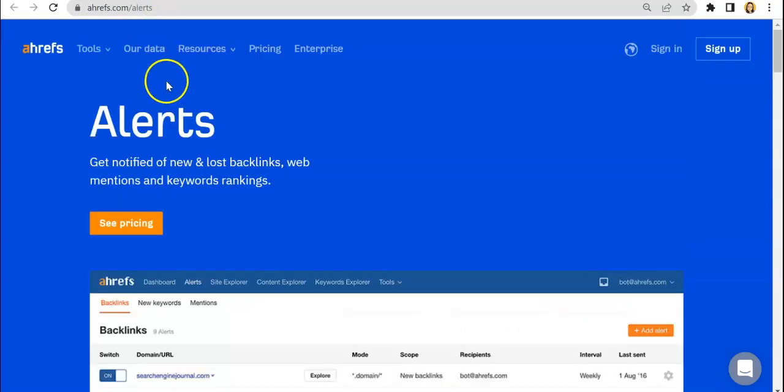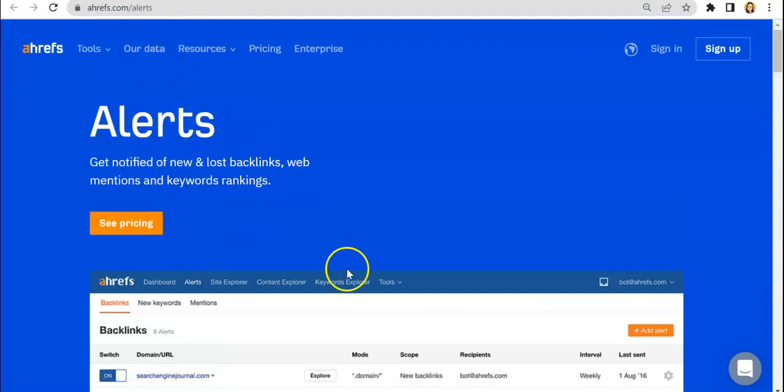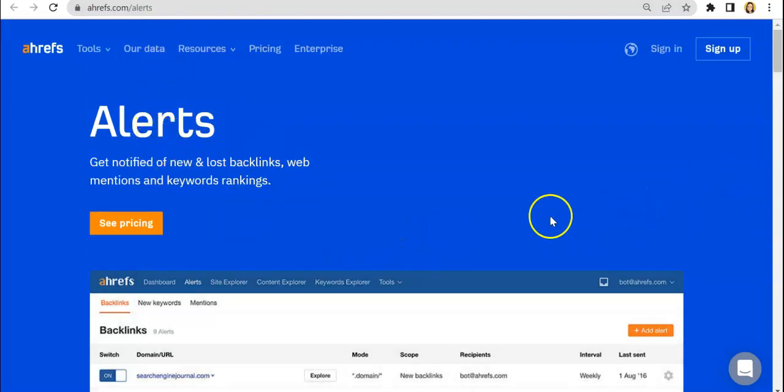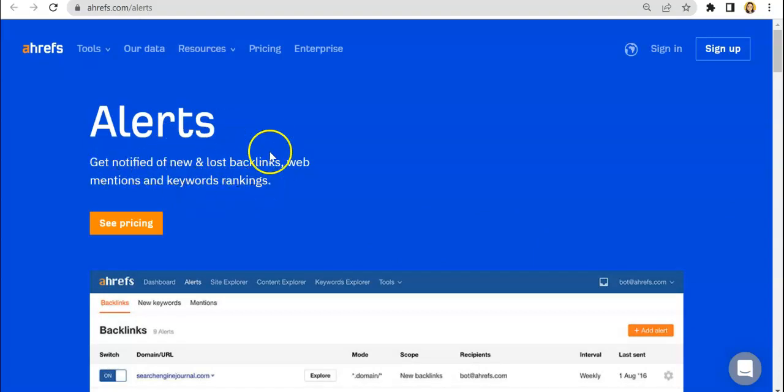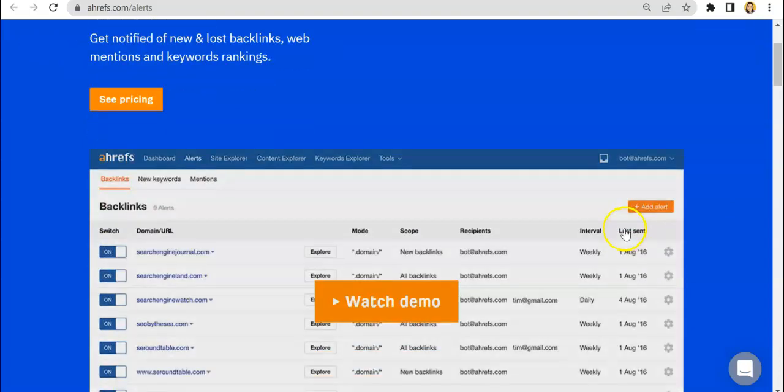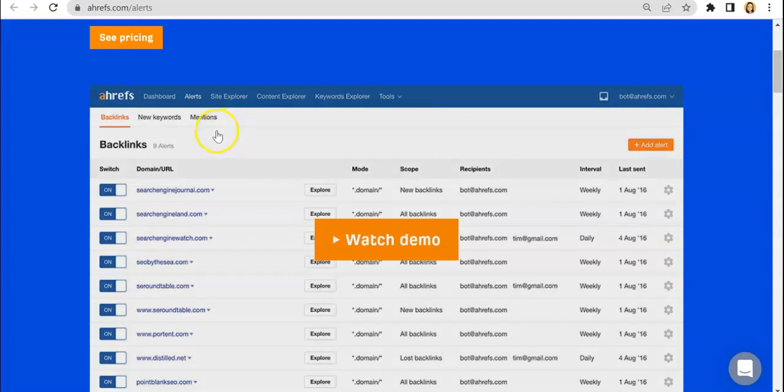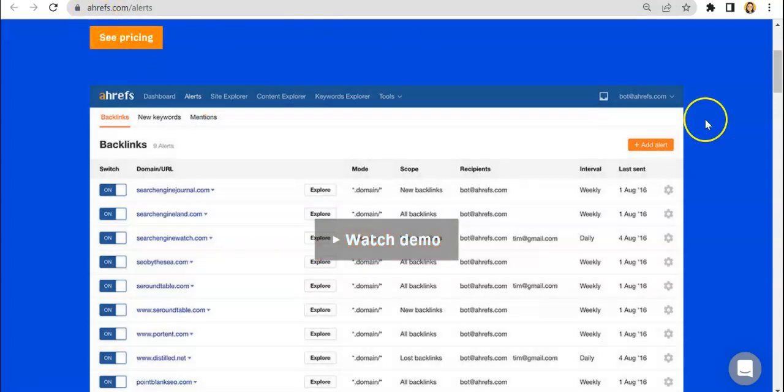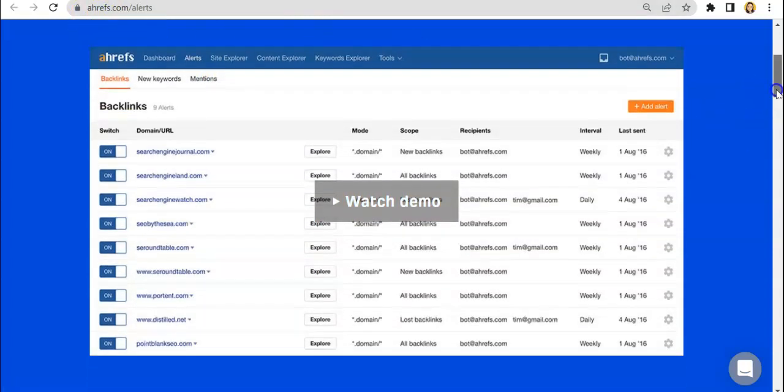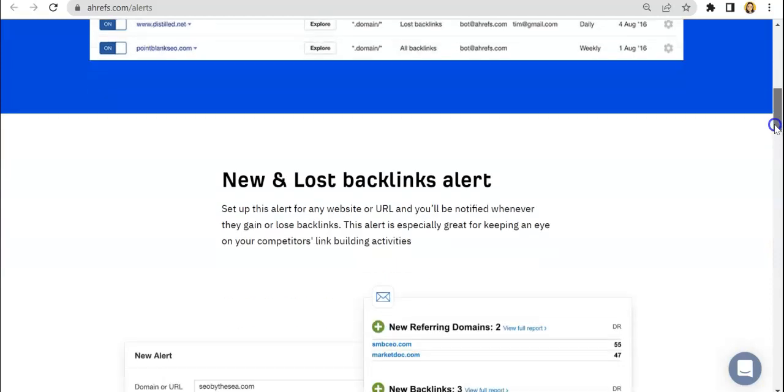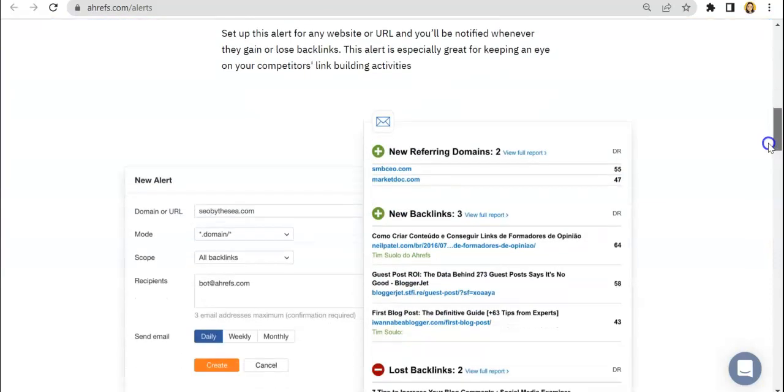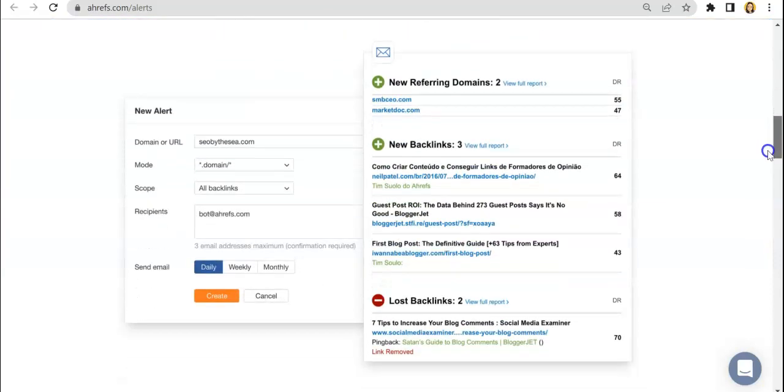So going back to this feature, it's an email alert where you will be able to get notified with these reports. So here, there's actually a demo video if you want to watch it. Do go ahead and head on over to ahrefs.com and here we have the look of email alerts feature.